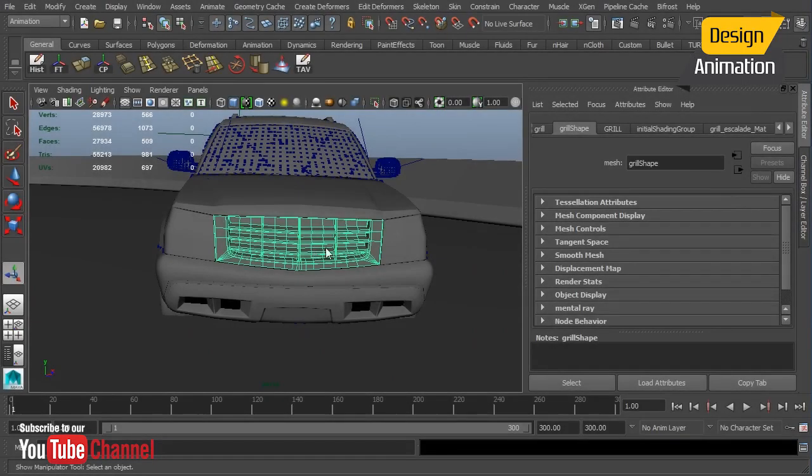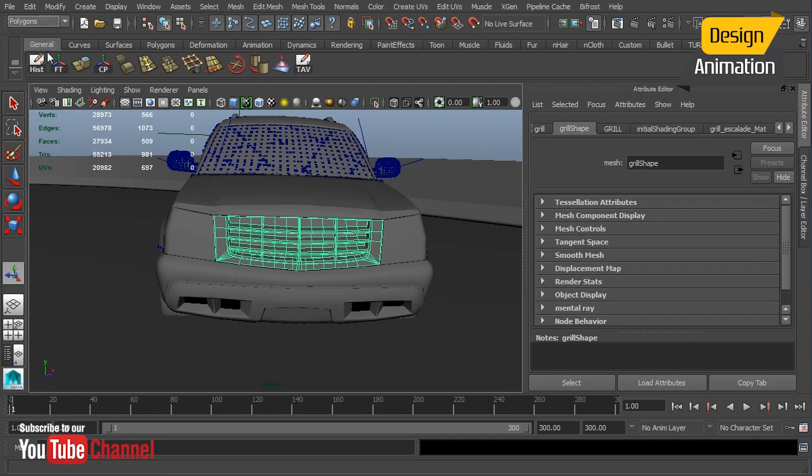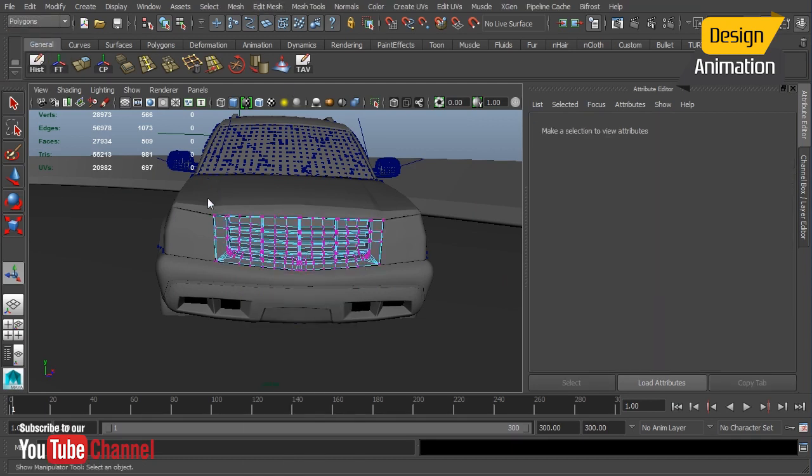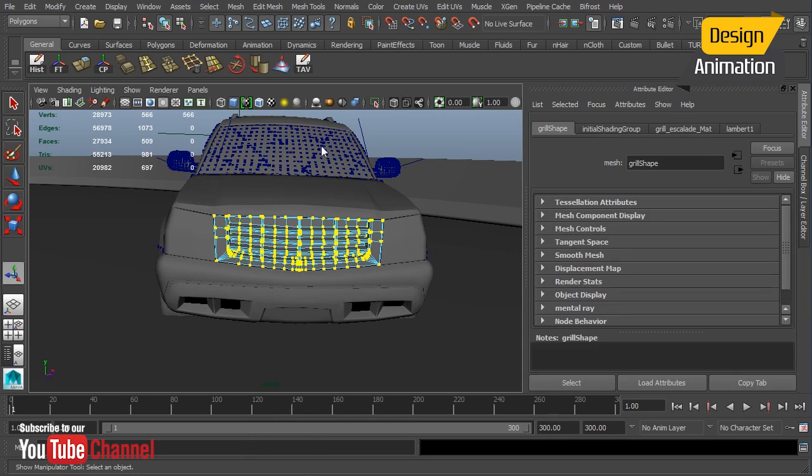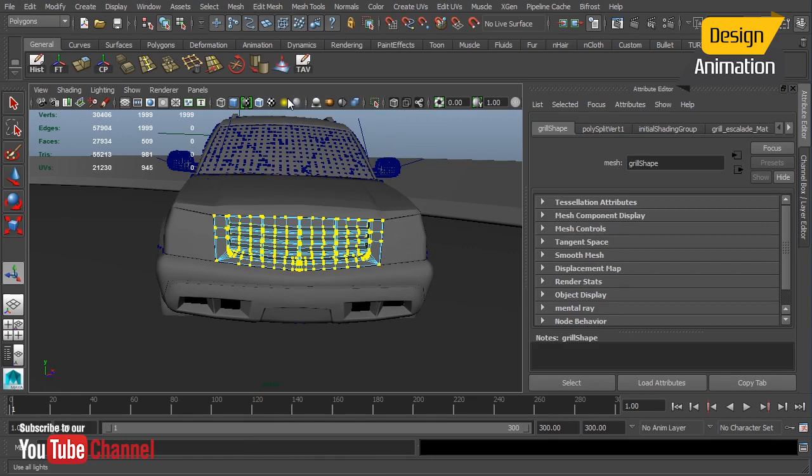In this lesson we're going to continue our look at breakaway objects and break the grill apart into individual pieces. Maya does come with a shatter surface constraint but I'm going to do this manually. I'm going to switch over to polys, select all of the vertices, and choose edit mesh detach.